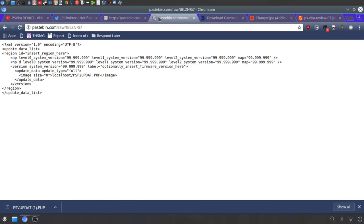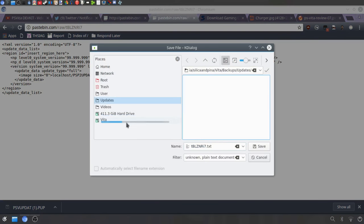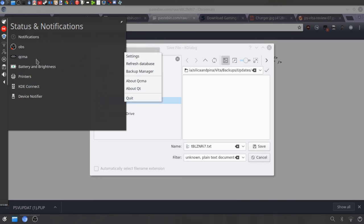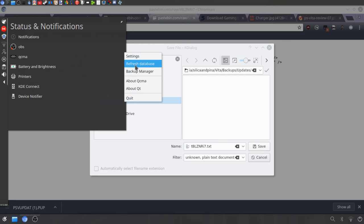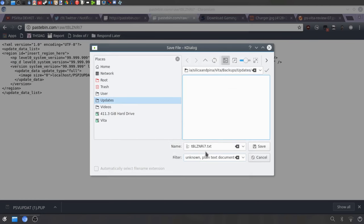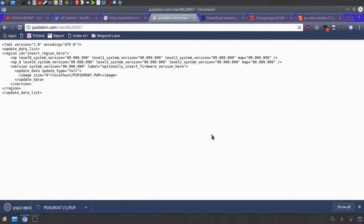Then you need to go to here and you need to right click and basically just go save as. In QCMA, you have to have QCMA installed. You just want to head to settings and you'll see right here the updates content. You basically just want to click OK and enter that into here. It's basically the same on Windows, just slightly different. Then you just want to call it PSP2-Update.xml and then you just want to hit save after that.